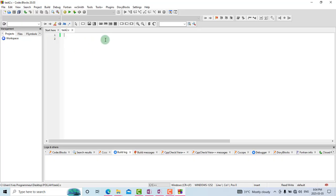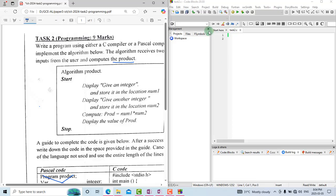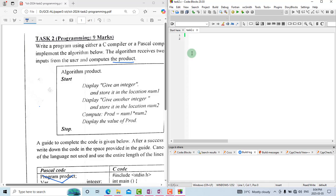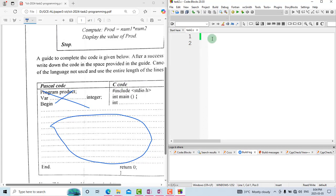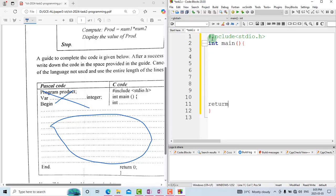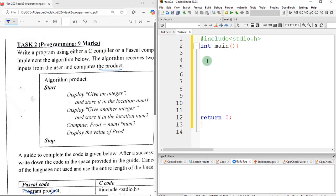The aim of saving the file first is so that when writing the code you get syntax highlighting colors that indicate whether you're writing correctly. Now let's start with the code. ICT is helpful because they already give you the header structure. The first line is to include the stdio header file, which permits us to use input and output functions.